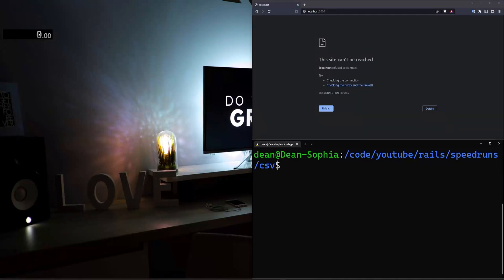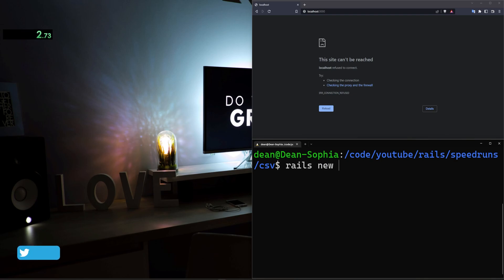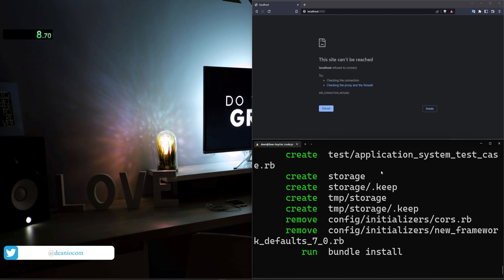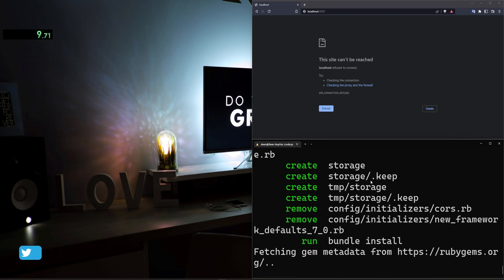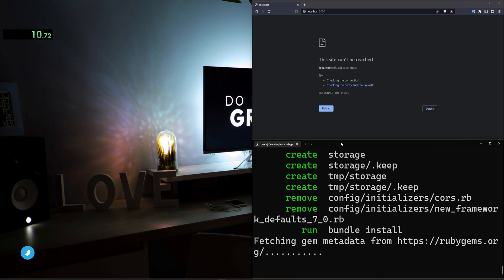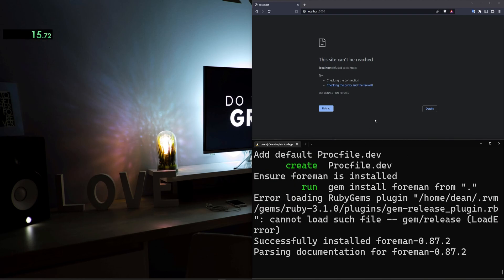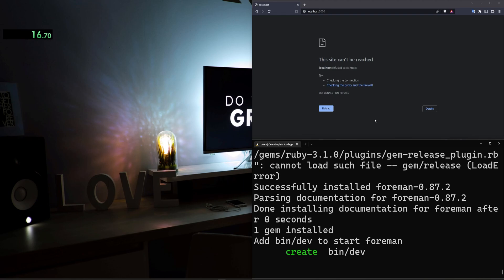Hello everyone and welcome back to another Ruby on Rails speedrun. I'm going to go ahead and start the timer and we'll get started. I'll type rails new, I'll call it video-js-build-c-bootstrap. What we're going to be doing today is creating a basic CSV importer that imports some people that have names and ages.